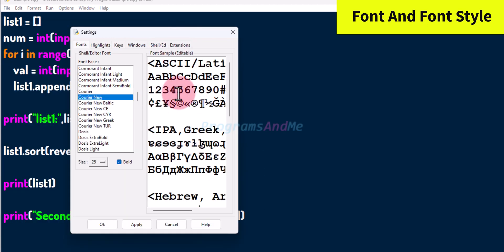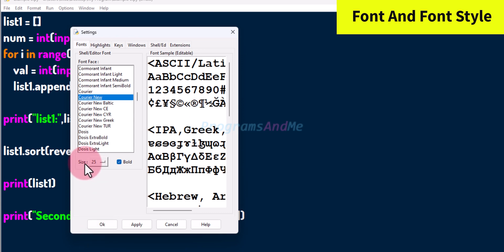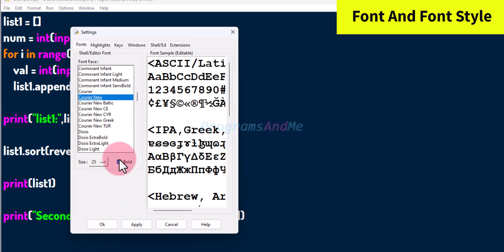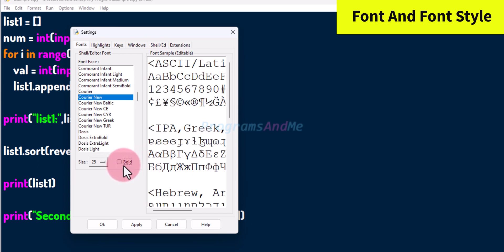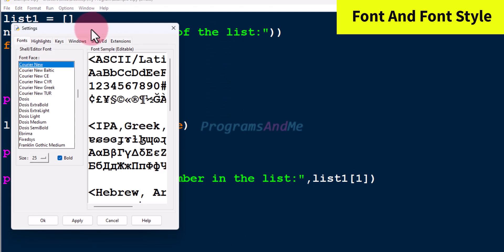This is the font sample — here you can see how the font looks. You can change the size. My font size is currently 25; you can change it to 7, 8, or 40, whatever size you want. If you want bold font, select the bold option; if you don't want it, uncheck it to get regular font. In this way you can change the font and font style.